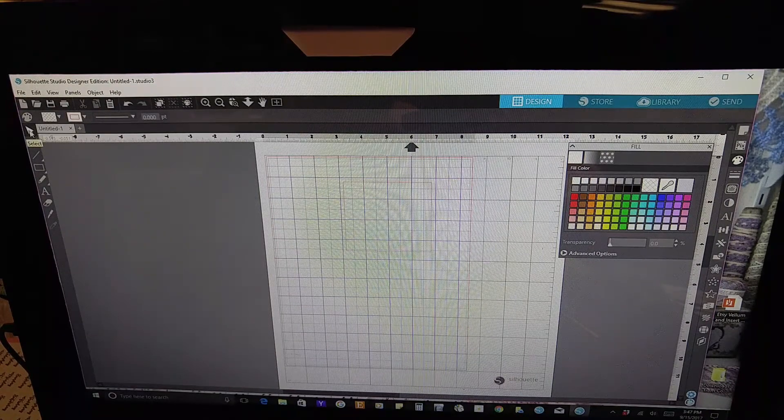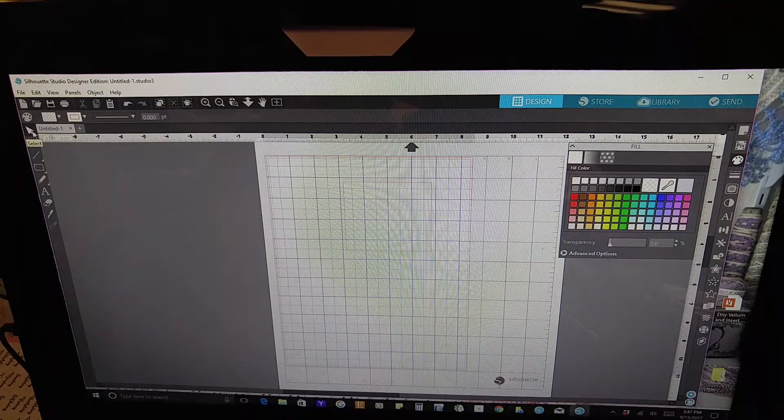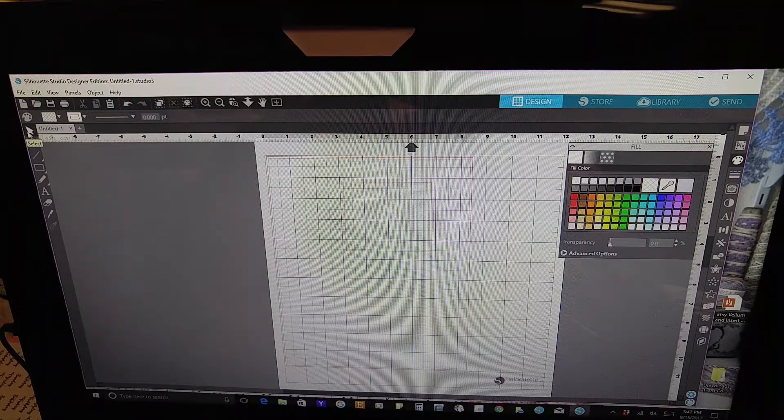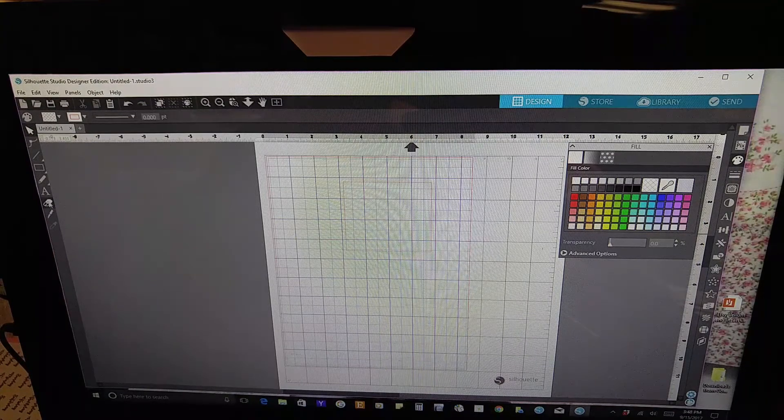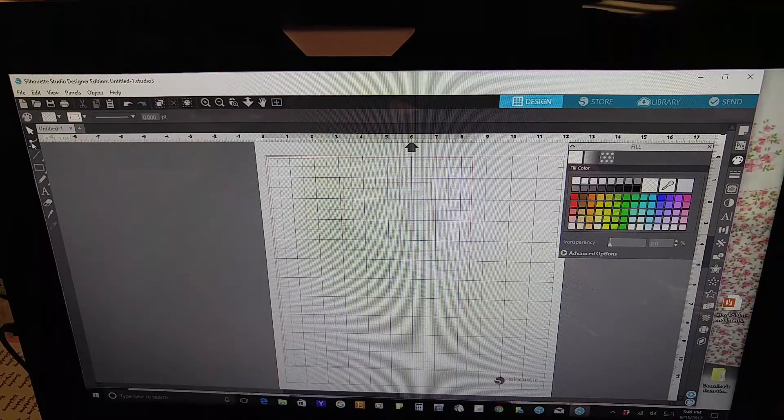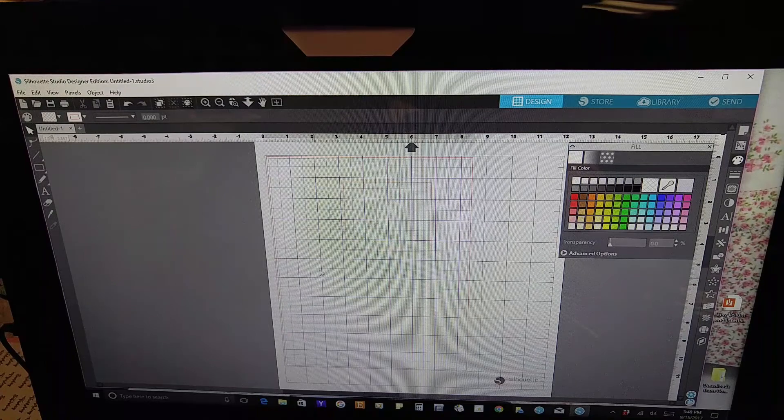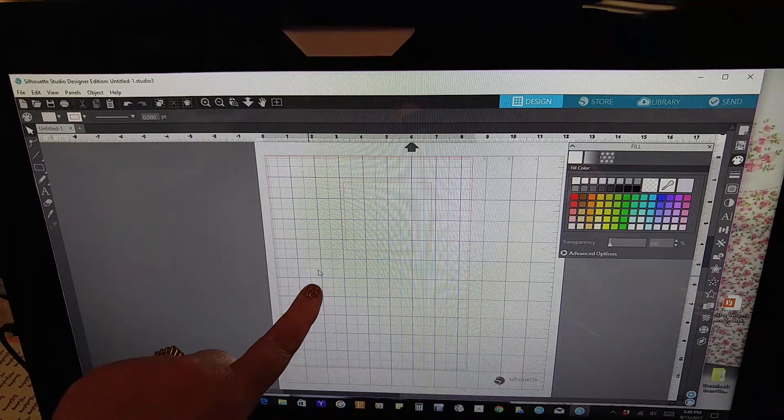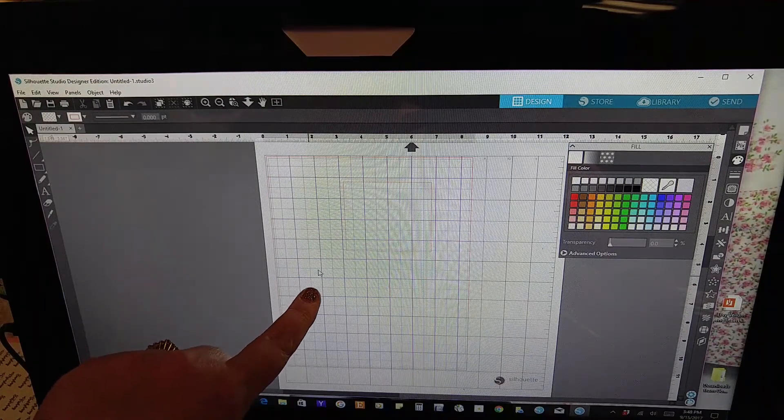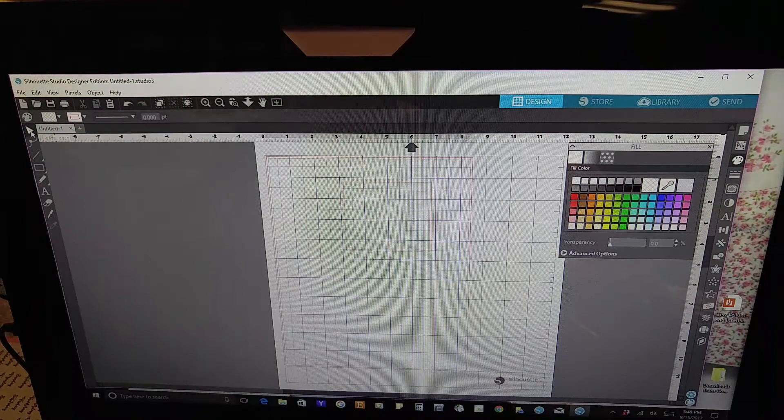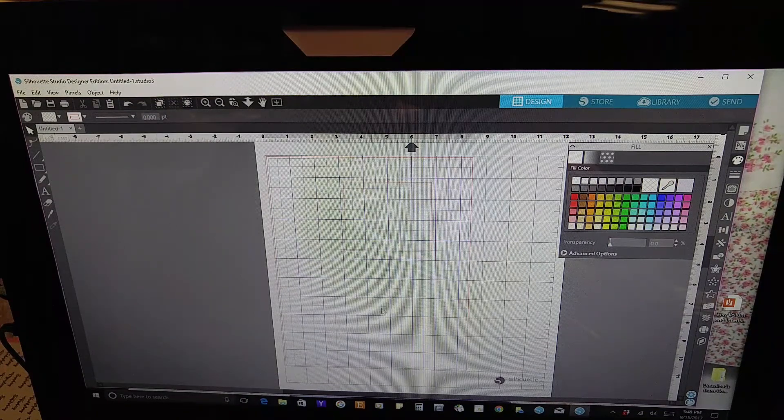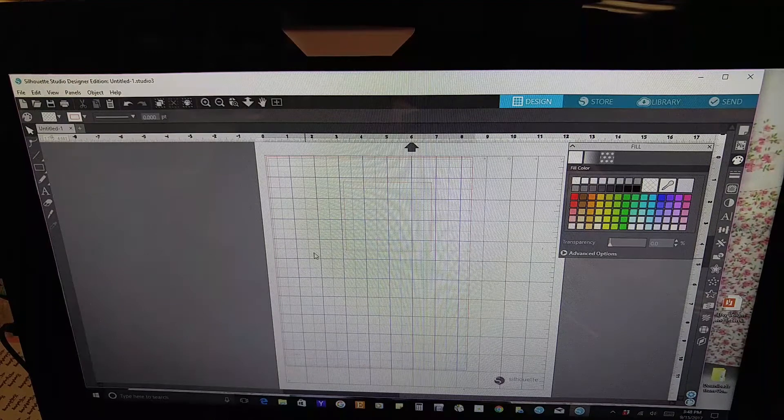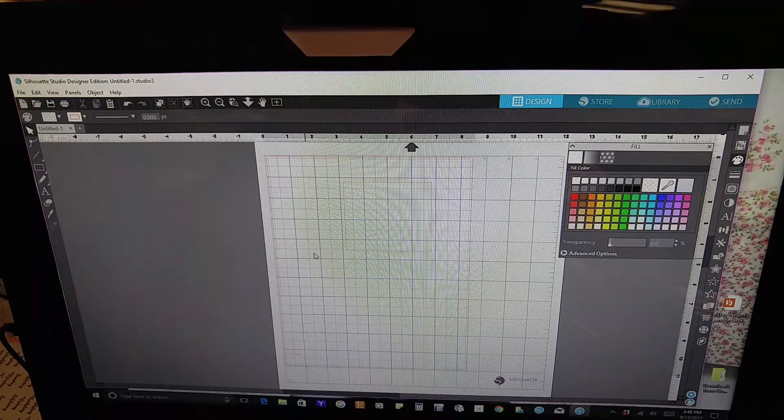And if you'll notice, I choose this little arrow in the upper left hand corner to get rid of my option to make the box. Any time you choose one of these options over here, it will keep that option on your pointer. Until you click that button, just so you know. I spent a lot of time trying to figure that out.